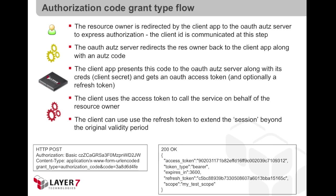The client application can then use this authorization code to ask the authorization server for an access token. Once the access token is in possession of the client application, they can then use it to consume the application on behalf of the resource owner.